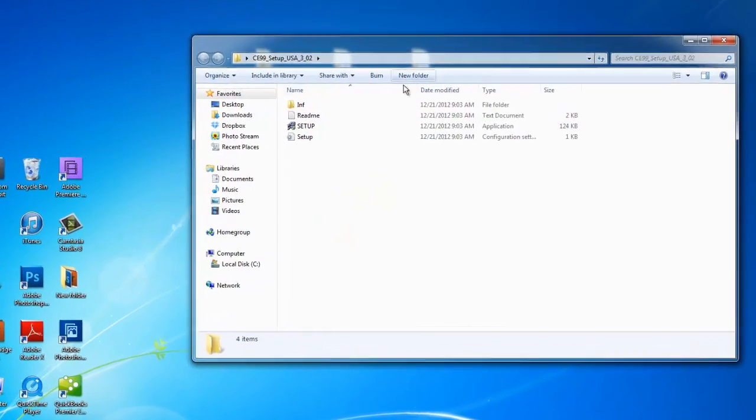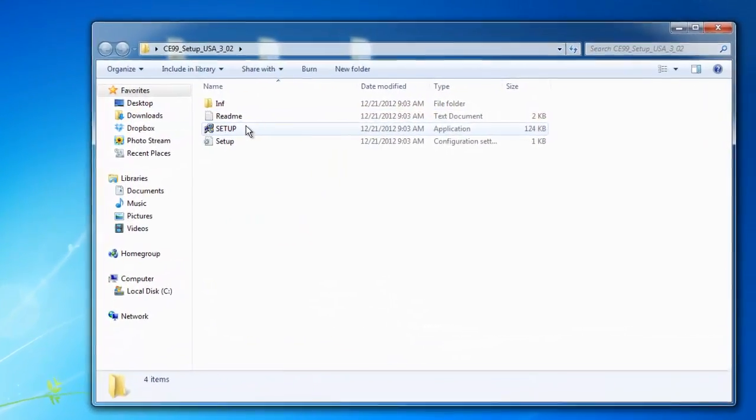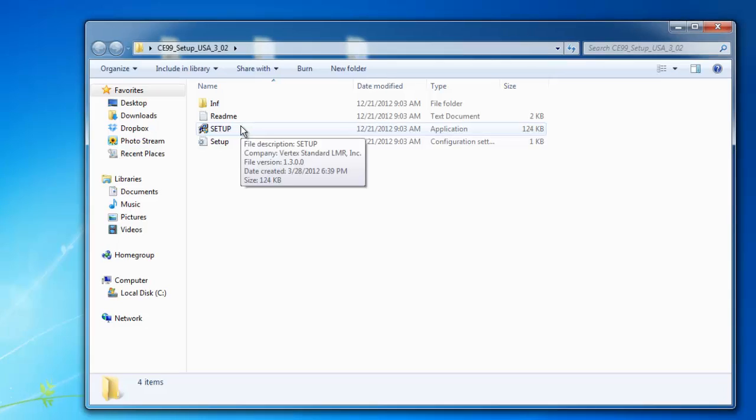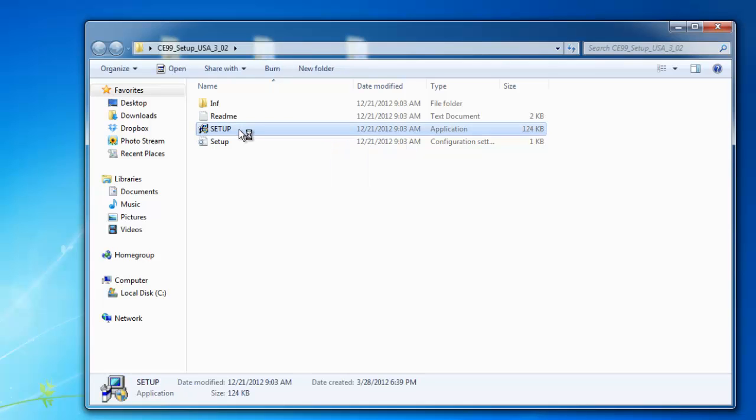The next step you're going to want to do is go to Setup Application. It may come up as Setup.exe or Setup Application. It's the same for both. So once you see the screen, click on Setup.